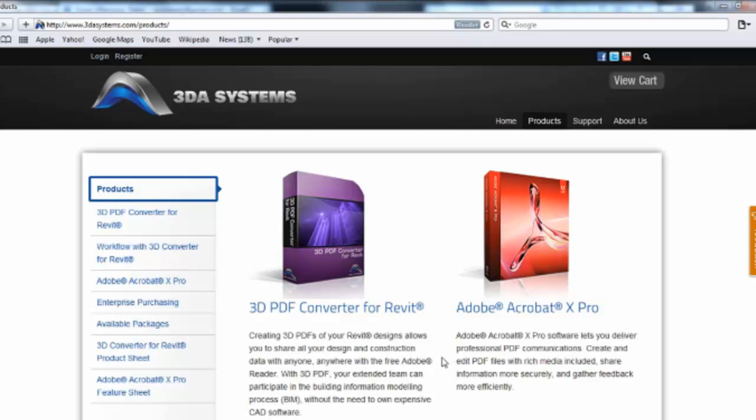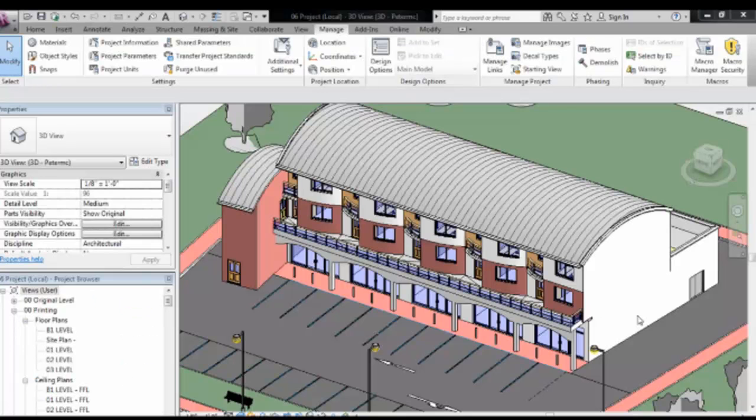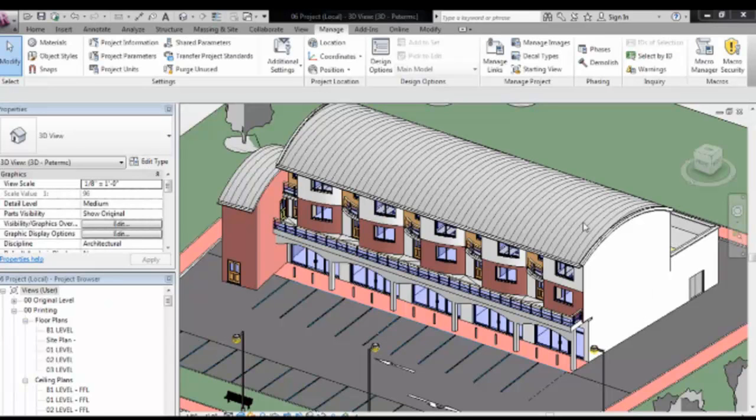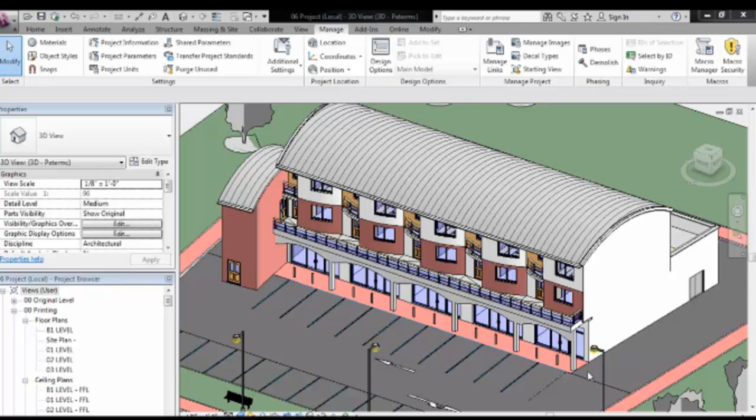So go onto the website, download the 30 day trial, give it a go and then make your assessment after that. Ok I'm going to move on to Revit now. Ok so we're inside Revit now. You may remember this project that I did a couple of years ago.